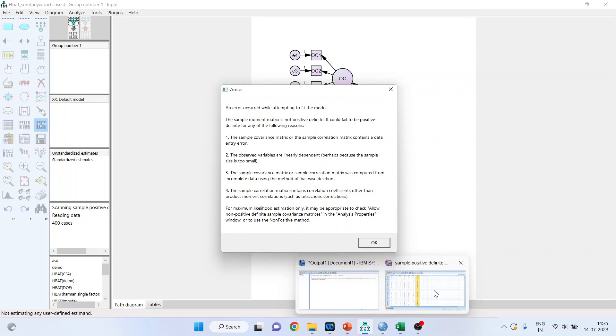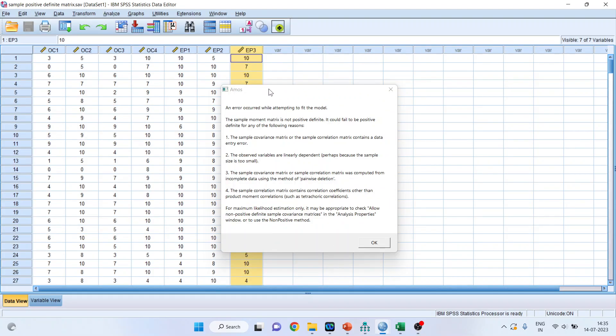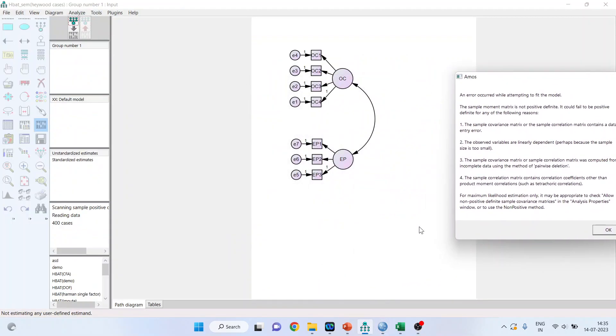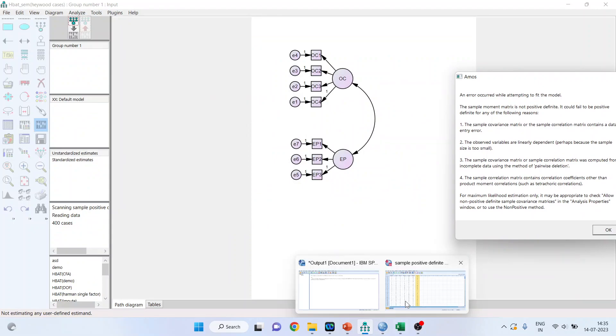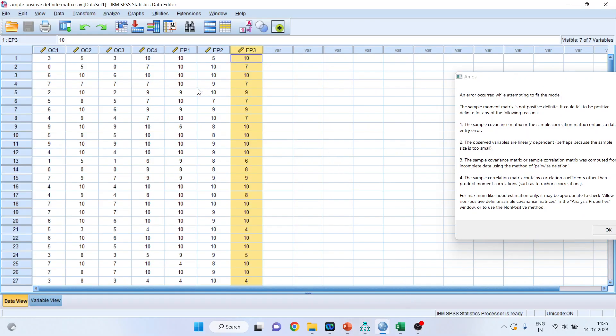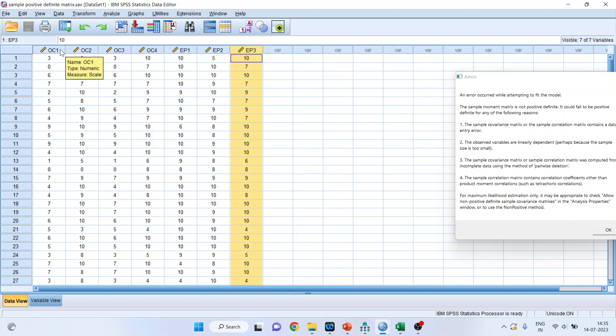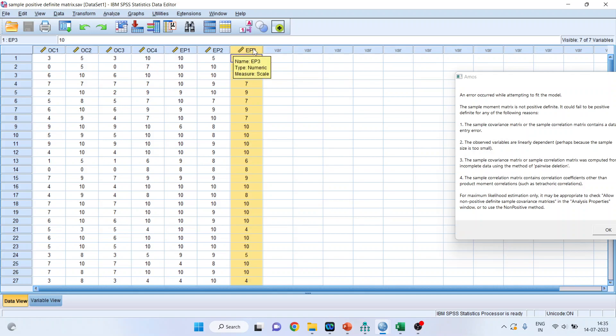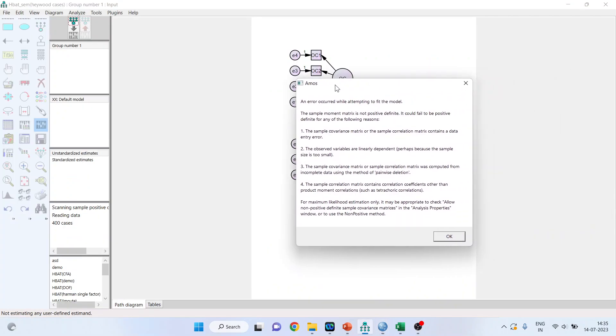Let's go in the data. You can see here, and I'll keep this aside. You can see here, OC1 and OC3 values, they are almost same. Similarly, EP1 and EP3 are not EP1 and EP3, just see OC4 and EP3, OC4 and EP3. Deliberately, the entry has been done in such a way that Heywood cases occur. So this is the case when the items, the values of the items have been copied and pasted. This problem will occur.